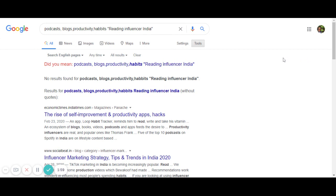For word counts, you can use a Chrome extension — there's one called Word Counter which is really easy to use. You just install it as a Chrome extension, right-click on it, highlight the article, and it tells you the number of words.